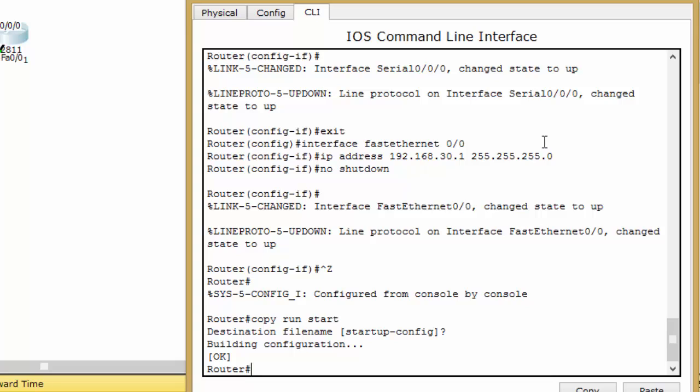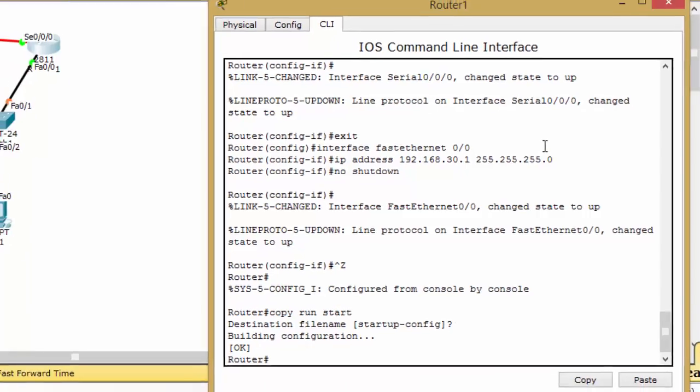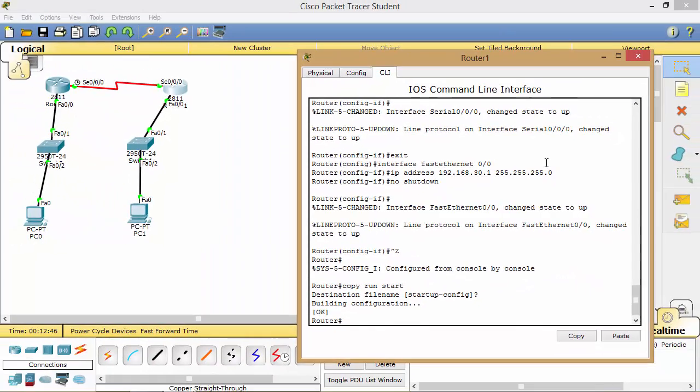So this was the step of assigning IP addresses on a router. Thanks for watching.